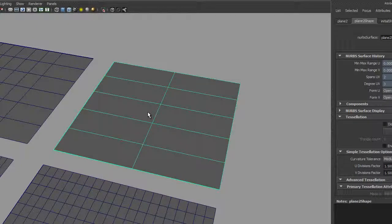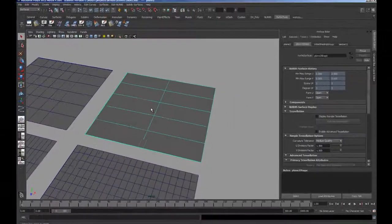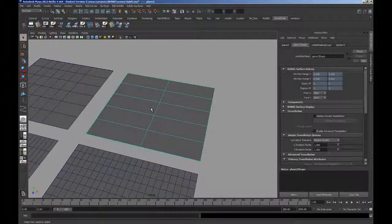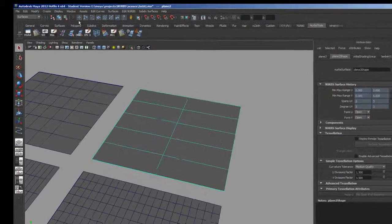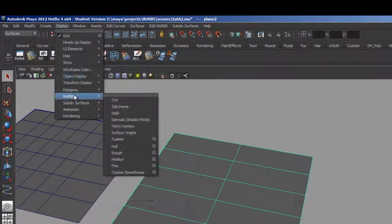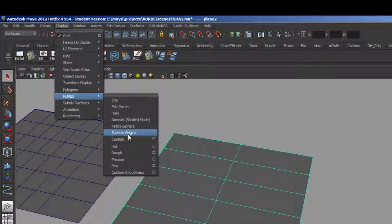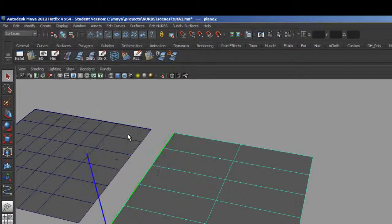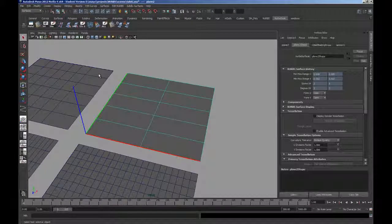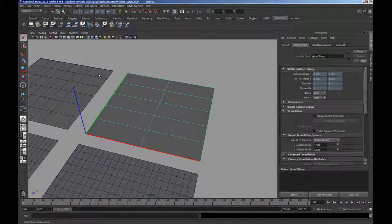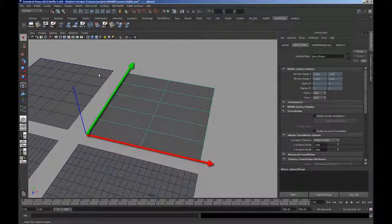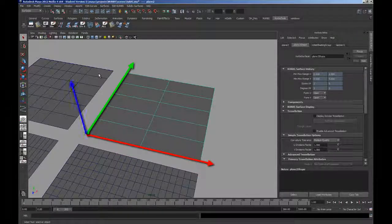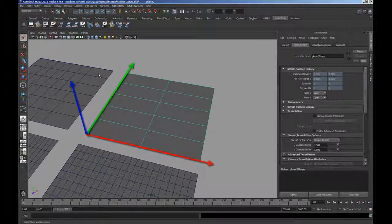This surface is an example of a uniform surface with zero to number of spans parameterization. Find the mathematical start of this surface and identify the U and V directions and the direction of the normals by selecting Display, NURBS, Surface Origins. The indicator is located at the first isoparm in both directions. The red line is the U direction, the green line is the V, and the blue line shows the direction of the surface normal.